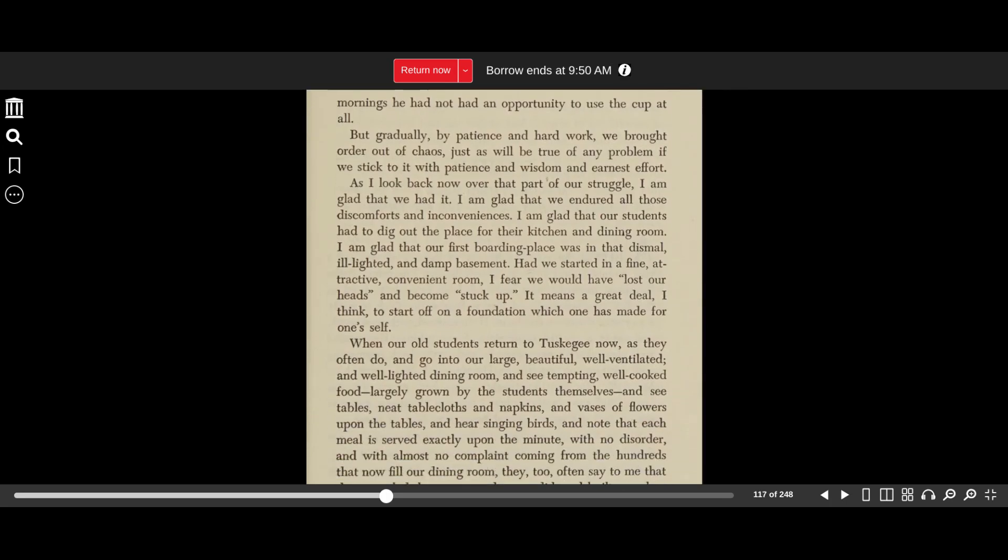But gradually, by patience and hard work, we brought order out of chaos, just as will be true of any problem if we stick to it with patience and wisdom and earnest effort.